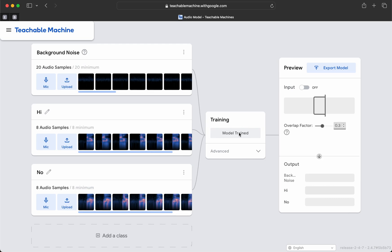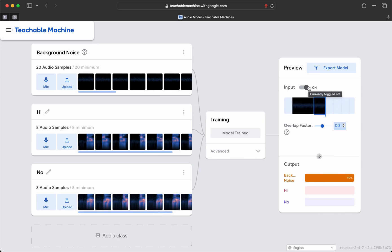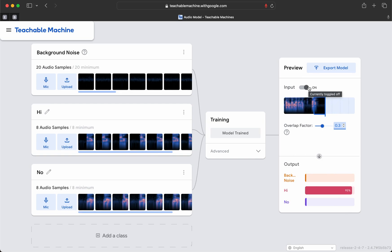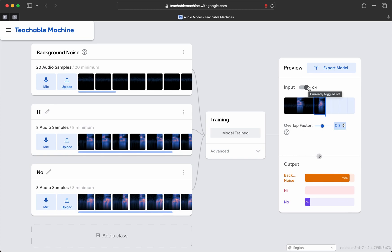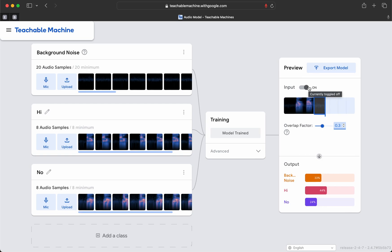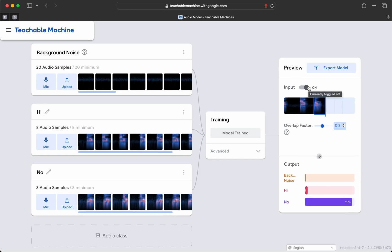It appears it's correctly detecting background noise. Hi, hi, hi — no, no, no. Hi, hi, hi, hi, hi, hi — no, no.